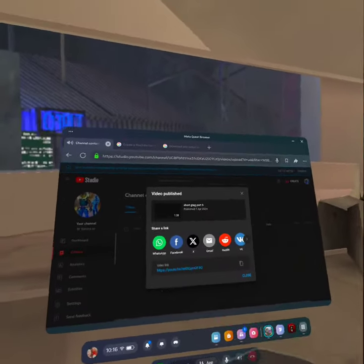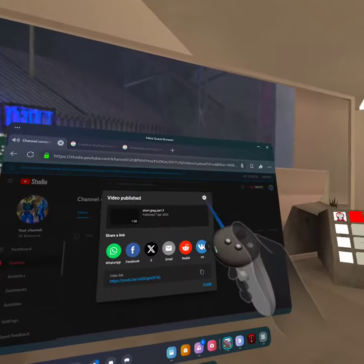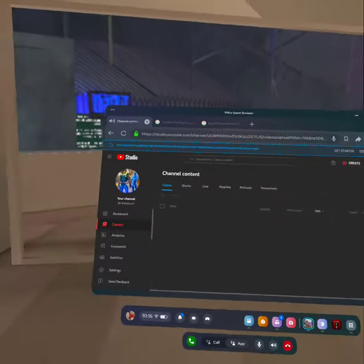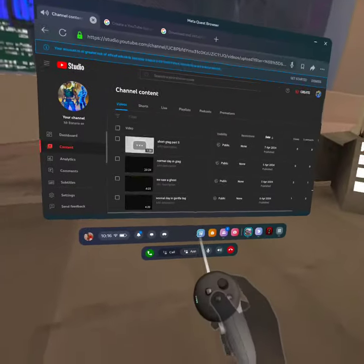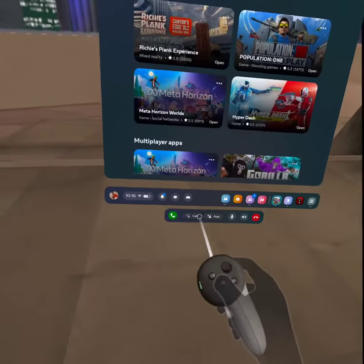Then skip all that, go to publish, and press publish. You should be able to post it. So yeah, see ya.